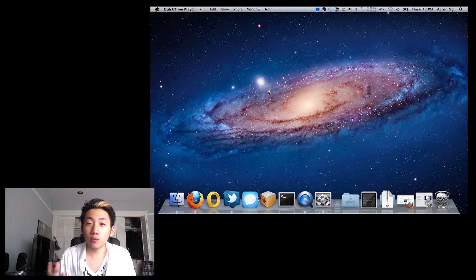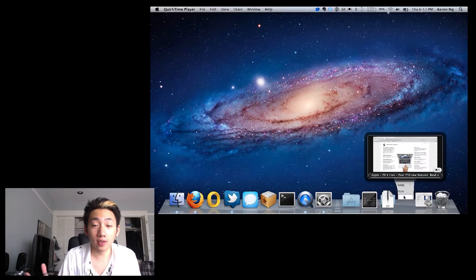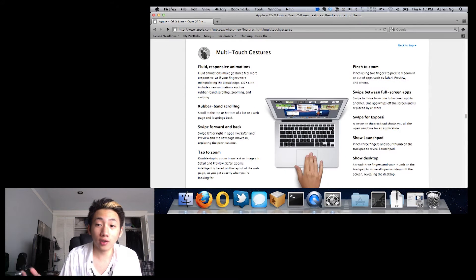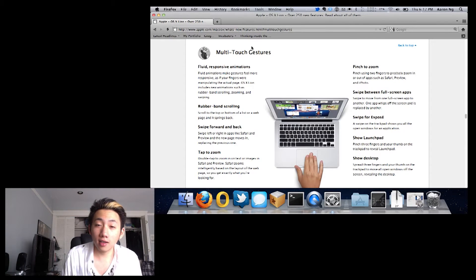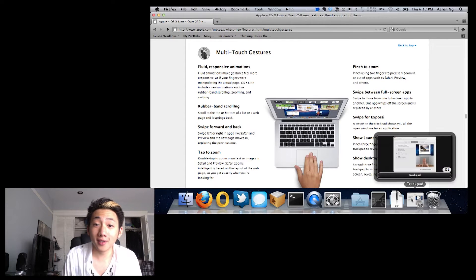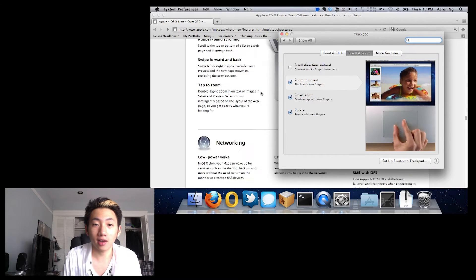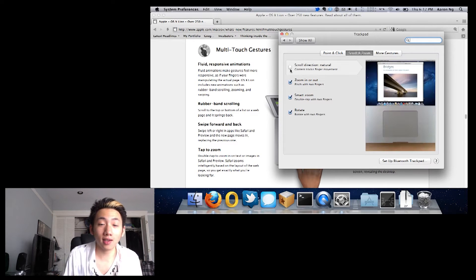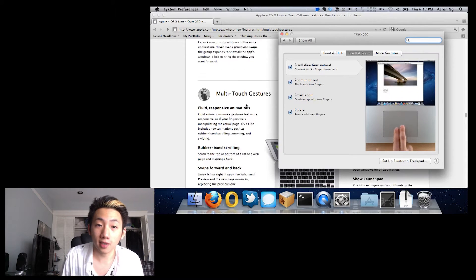The first impression once you're in Lion is that it looks a lot like Snow Leopard, except for the new default Galaxy background. In the end, it shouldn't be that different from Snow Leopard because this is 10.7 — not something like version 11. This is really just the next iteration of OS X; it's not a whole new operating system.